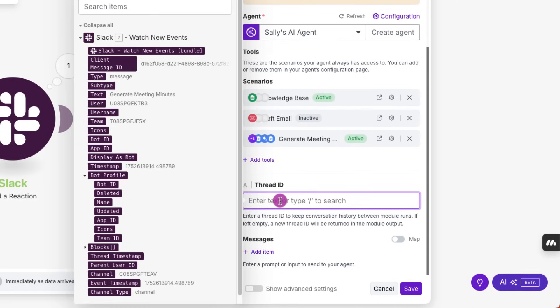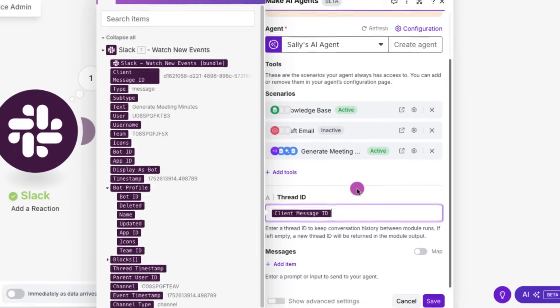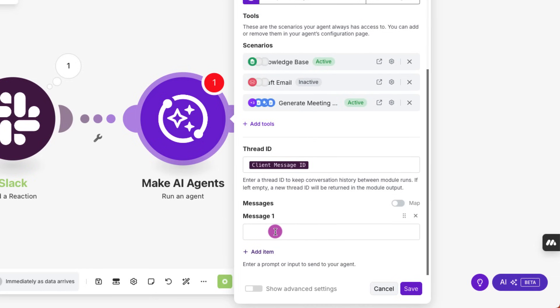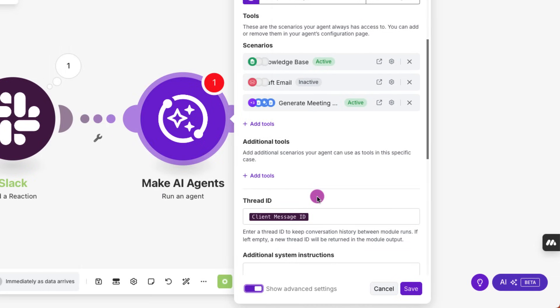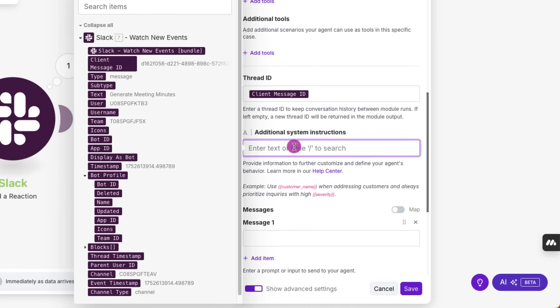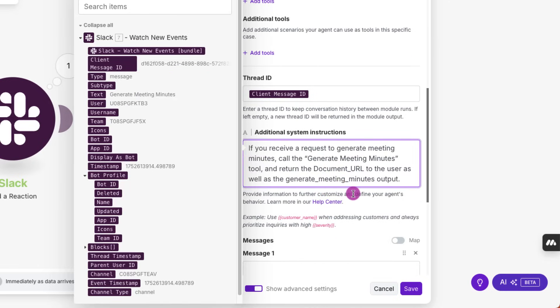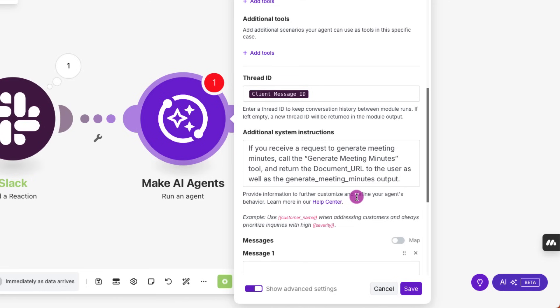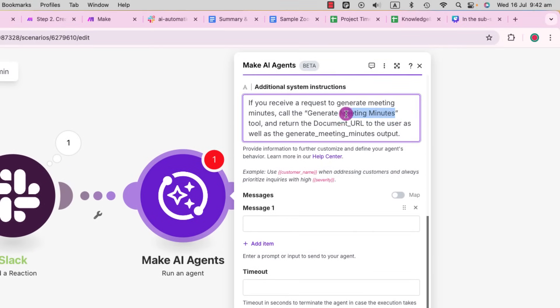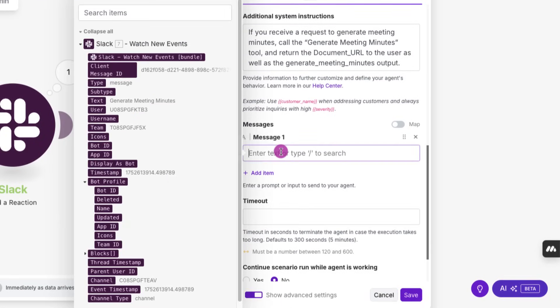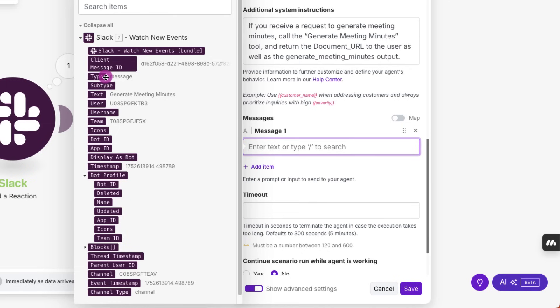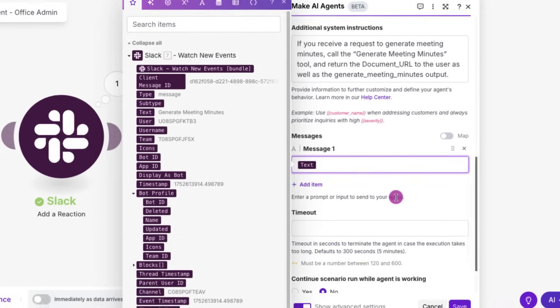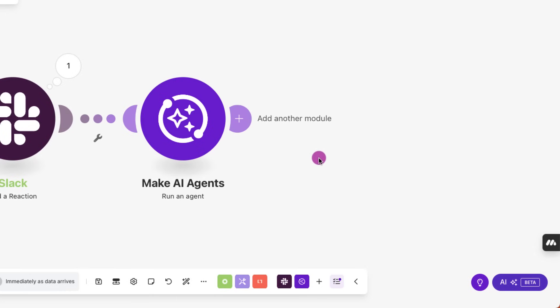For thread ID, select the client message ID. So this keeps the conversation in context. Let's open up advanced system instructions. So I'm going to give agent some specific guidance. In this case, I want to trigger the generate meeting minutes tool. So I'm just going to put that in, in the context. And under messages, I'm just going to select the text, which the user has typed in, in Slack. Right? So that's the instruction the agent will act on. Hit save.